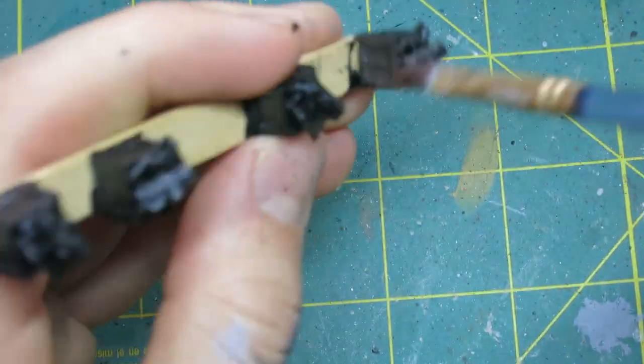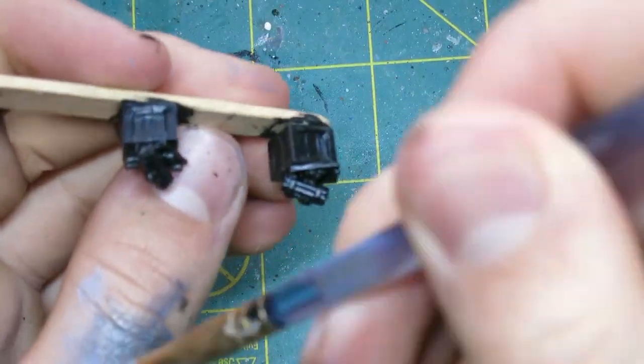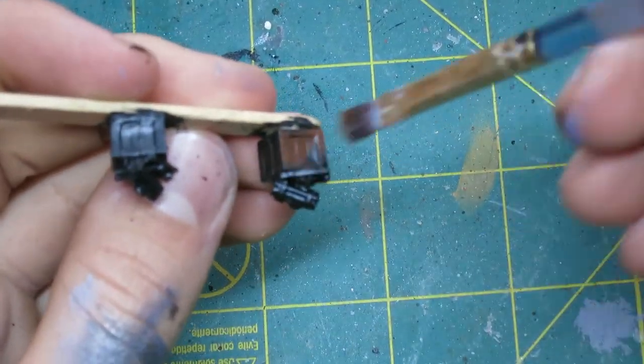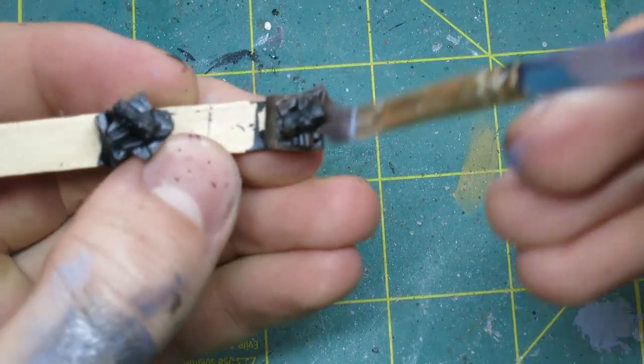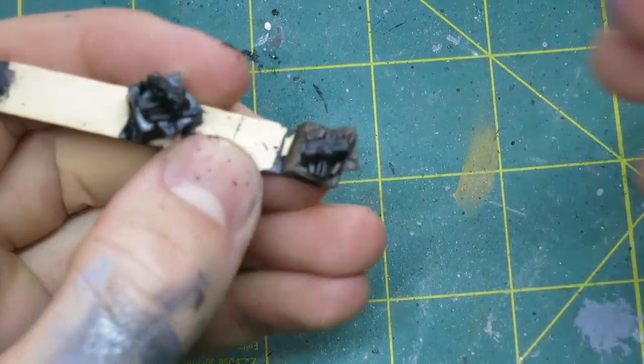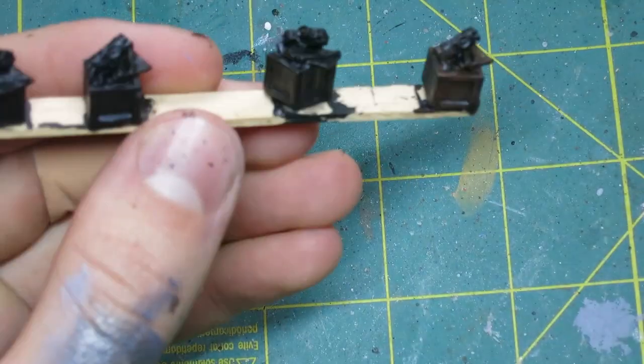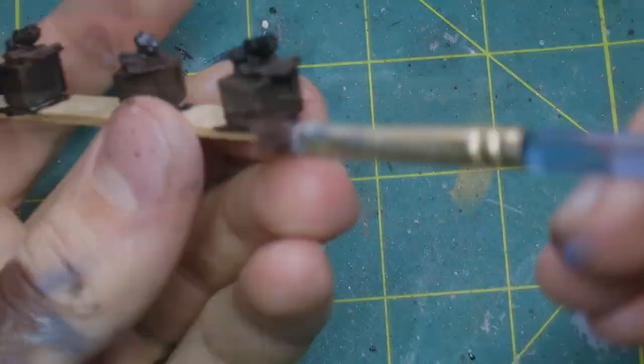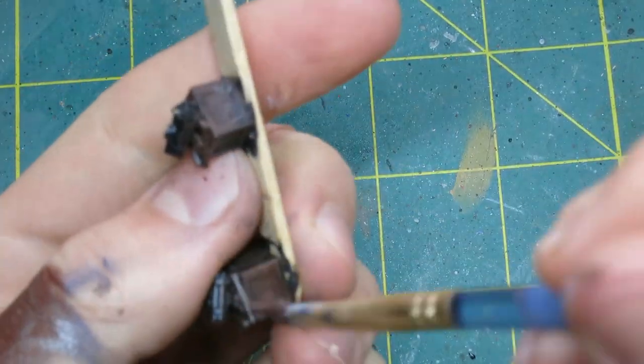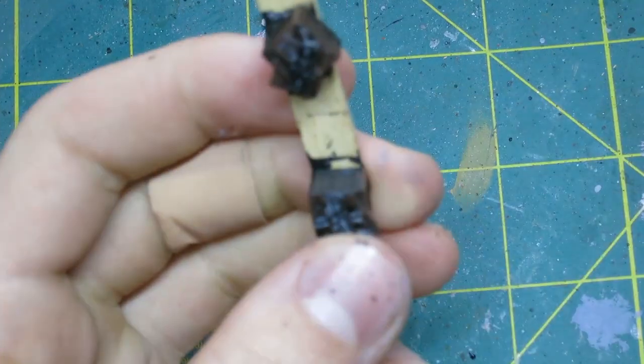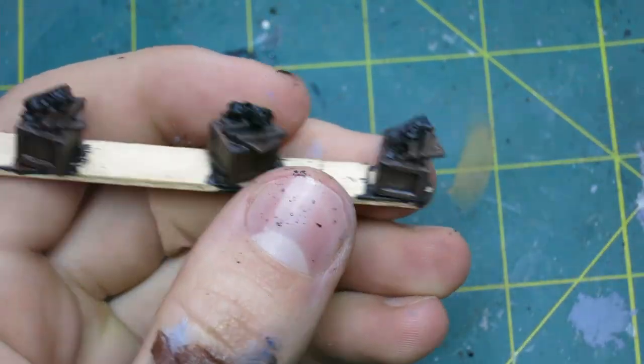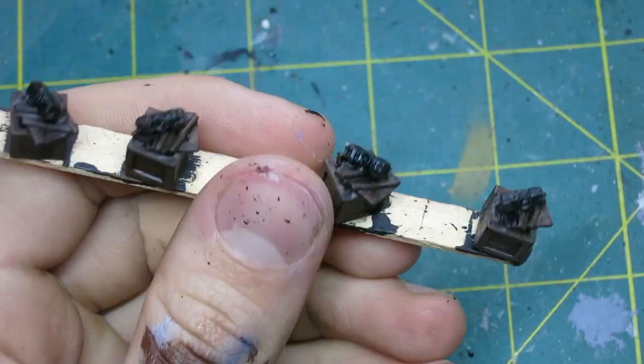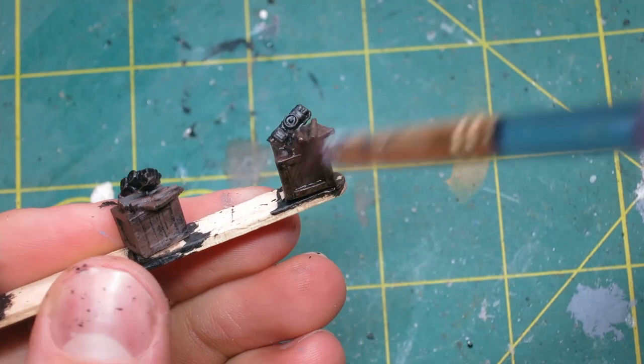Then moving on to the dynamite. For this, I began by going over the black base coat with a heavy overbrush of a dark brown, still making sure to leave a little bit of black in the shadows. And then once that had dried, I went over with a lighter dry brush of cork brown to catch all of the edges.